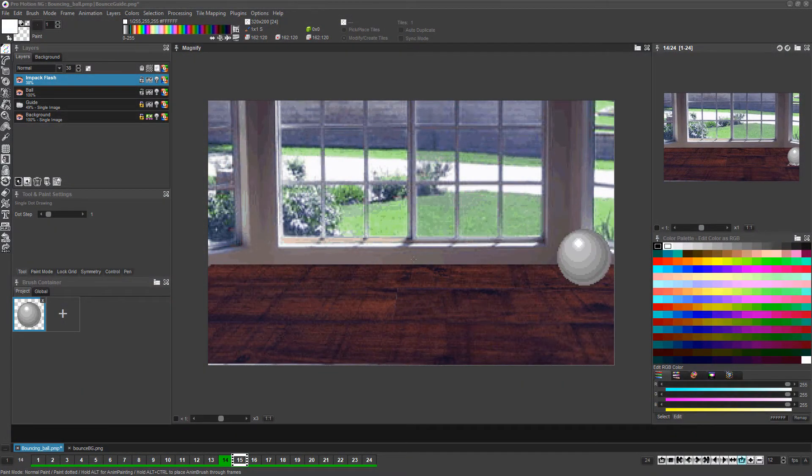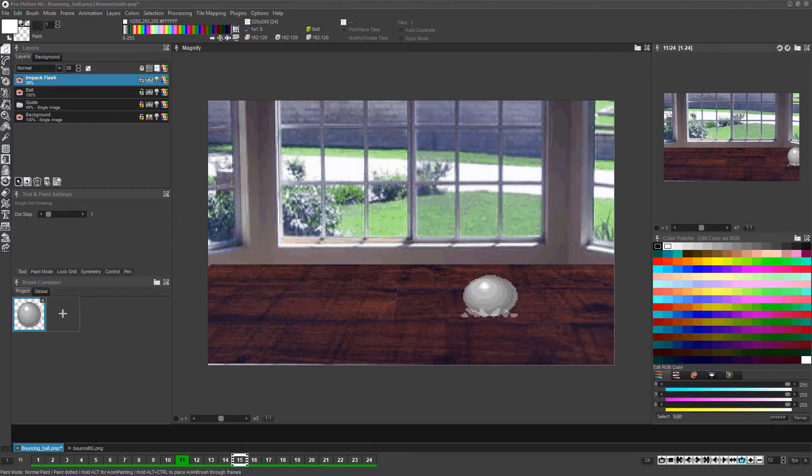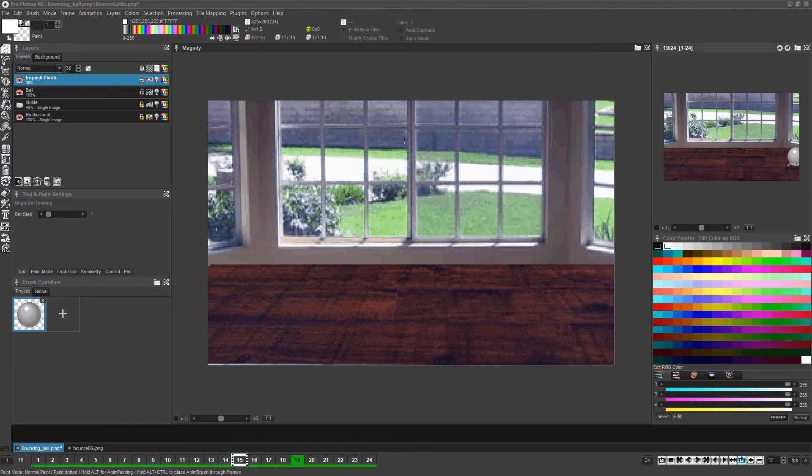In this tutorial, we'll be using layers and the onion skin feature to quickly create a bouncing ball animation.